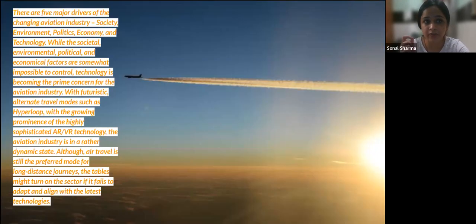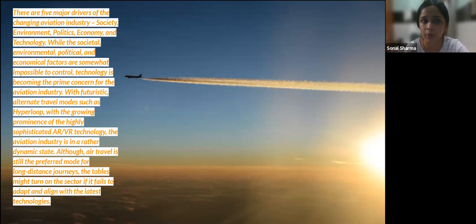The five major forces changing the aviation industry are: society, environment, politics, economy, and technology — also known as the SEPT model.